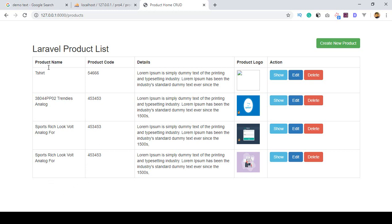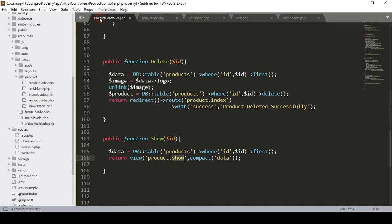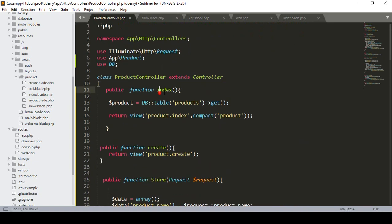For doing this I have already fetched all the data and stored it in a variable using one method. So if you go to our index method in our ProductController, into that index method I have already fetched all the data from our products table.